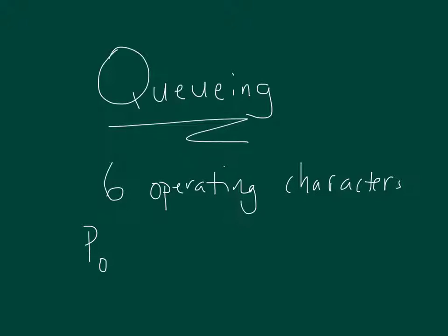We're also going to look at the average number of units in the waiting line itself. We're going to call that L sub-Q, the length of the queue. We're also going to look at the average number of people just in the system, which we're going to call L, the length of the system. Those are numbers, customers generally if we're thinking service industry. It could be something else if it's manufacturing, but I tend to think of it as customers. L is bigger than L sub-Q because it includes L sub-Q plus whoever is being helped by the server.